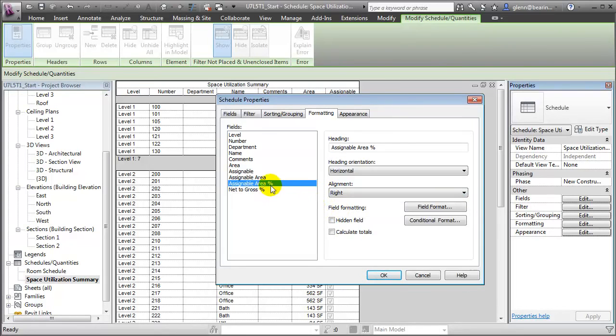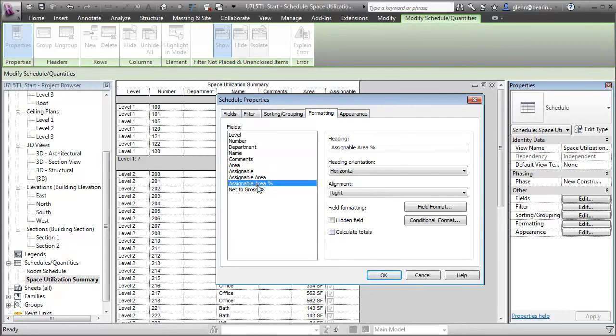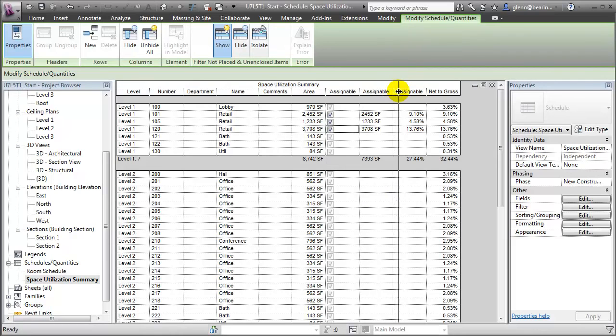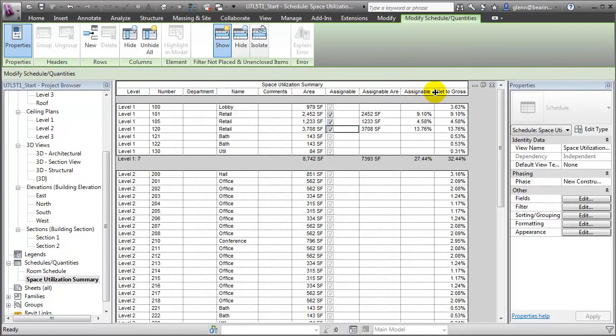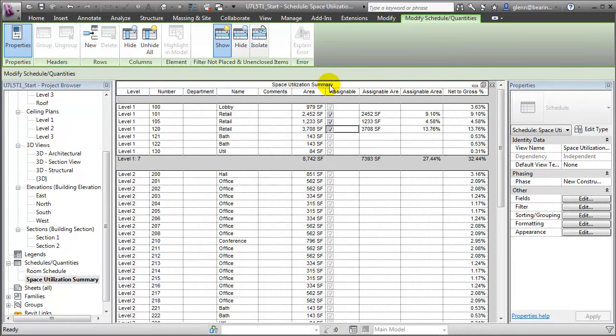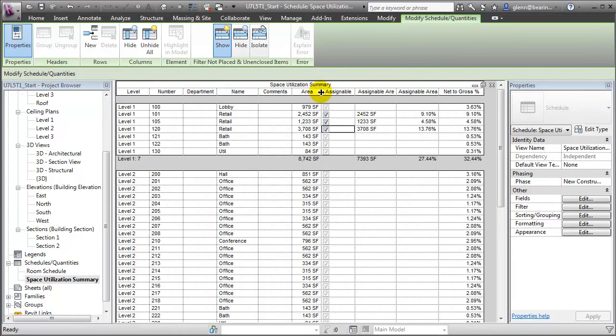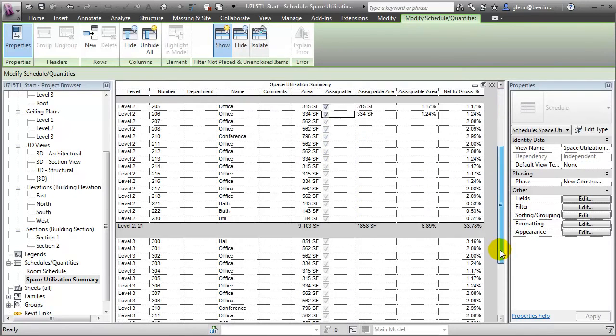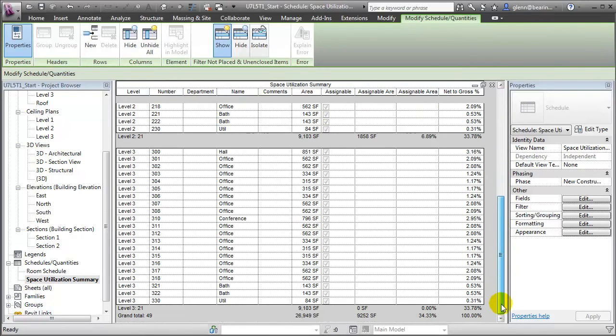Let's right align those two fields. And then let's add subtotals to the assignable area, the assignable area percentage, and the net to gross percentage. When we click OK, these new parameters will show up in our space utilization summary. Let me expand the columns so we can read the headings. And then as we check on or turn off the assignable field for any of the different spaces in the building, you'll see that the assignable area percentage is updated for that room, updated for the floor, and also updated for the entire building. So we can very quickly enter the values and make changes when needed.